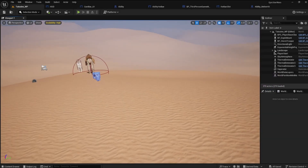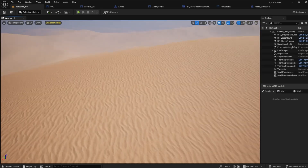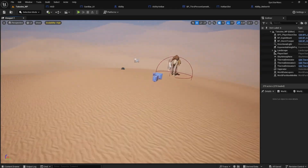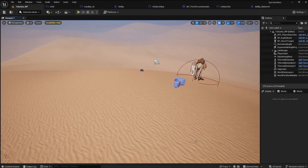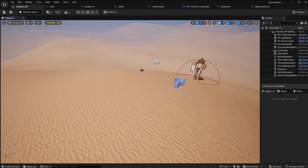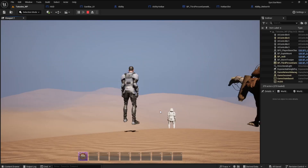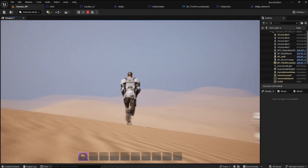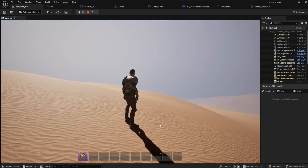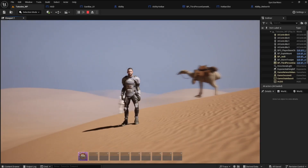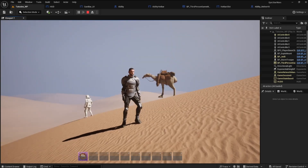Hello, and welcome to Stargame Studio. First of all, I would like to thank everyone who has come this far into the series. I know it has been a lot of work, and you have waited a while between videos. This is because what I'm trying to do is quite complicated. I want to make things as easy as possible.